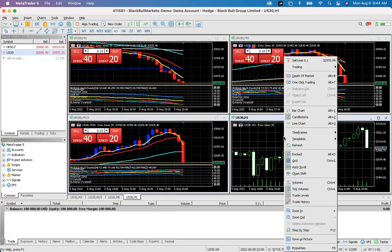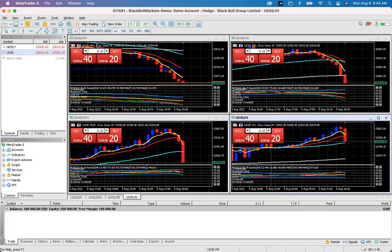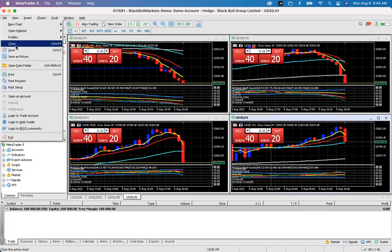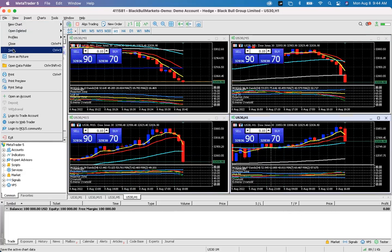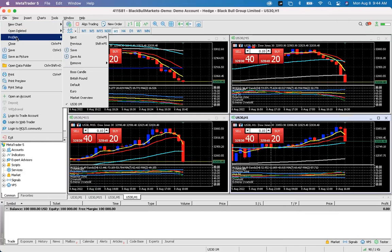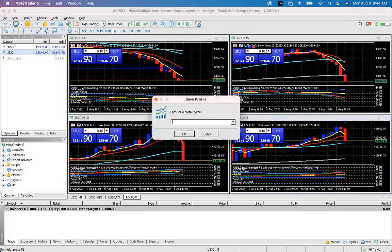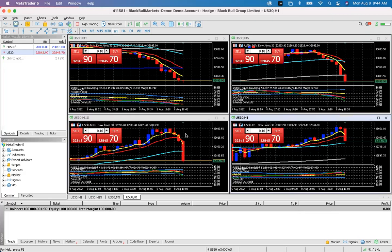You can save this multi-window setup as a new profile. Go to File > Profiles > Save As and name it something like 'Four US30 Windows'. Then whenever you load that profile, all four windows will open simultaneously with their timeframes already set.